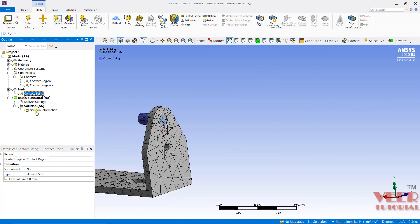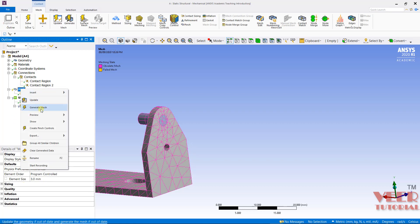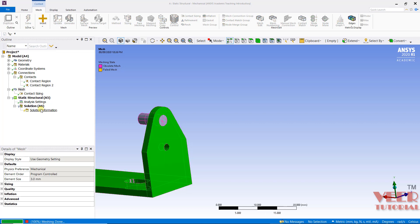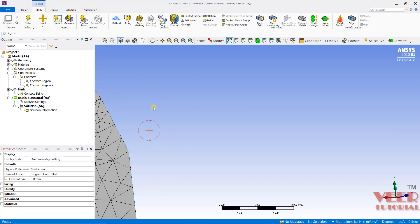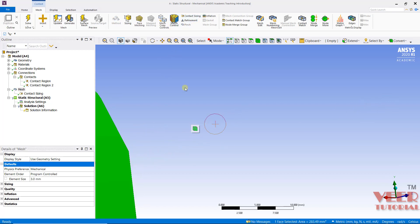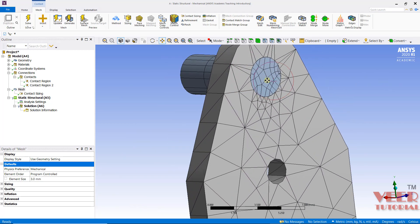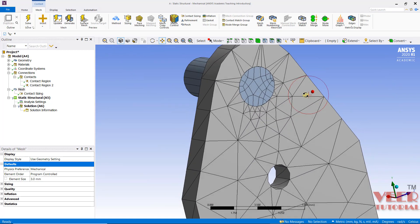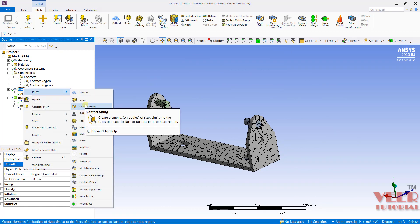We can also reduce the element size to have a better view — 0.5, let's say. Then mesh, generate. Now we can see along the contact, a fine mesh has been created. Click on pan and drag this. Similarly, the same thing we can do onto the other side — mesh, right click, contact sizing.